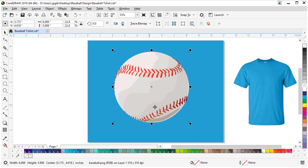While our clipart is selected, if you look at the bottom of the status bar, it shows this is an RGB bitmap that is 316 dpi. This is a bitmap, so it will have to be traced with PowerTrace. If you want to learn more about vector art versus raster art, we have a tutorial in the CorelDRAW Discovery Center.